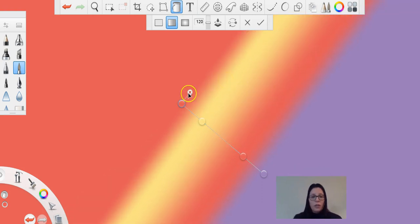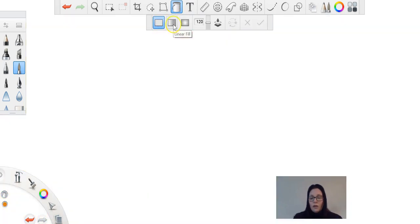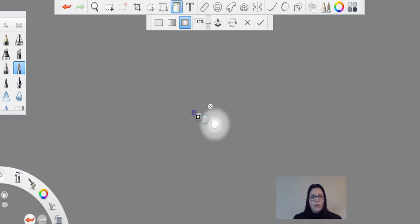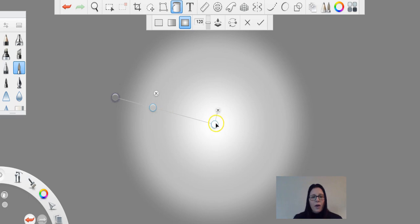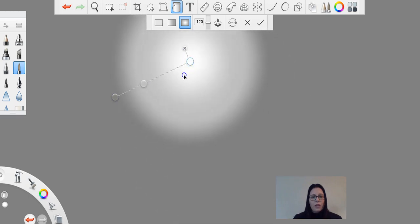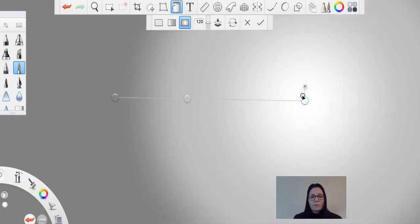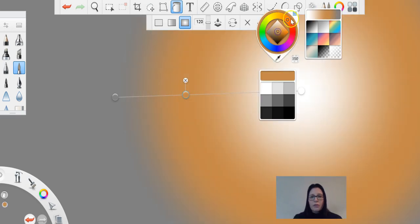Which brings us to the radial, which is circular. I then have the same options. I can move these anywhere on my screen, I can change the colors like I did before.